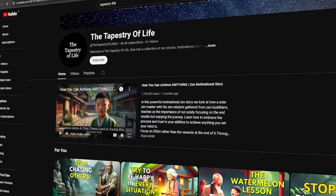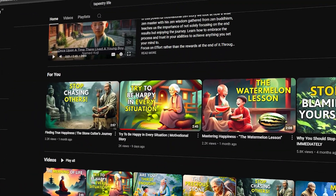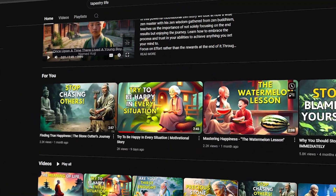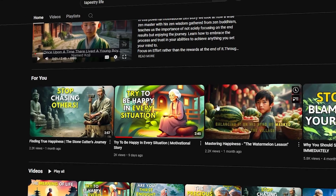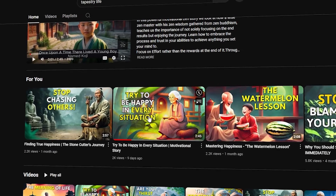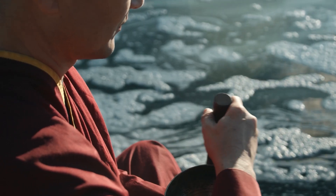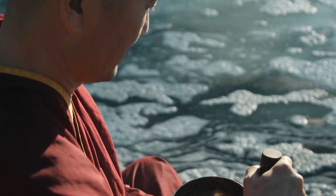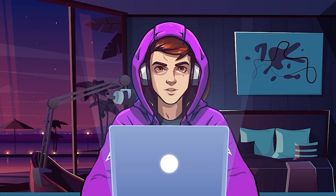In this video, I will show you how to make monetizable AI videos similar to this channel, but not boring slideshows like these. This niche is called the Zen Stories niche. It's all about providing a good message to society with an amazing story.